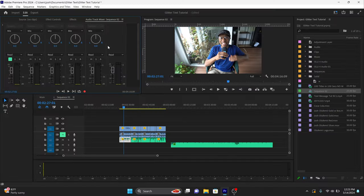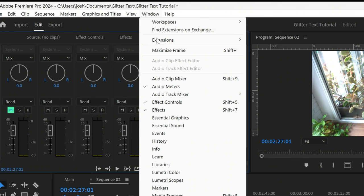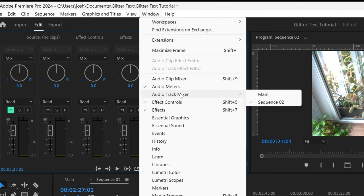I'm gonna show you how to do that. First thing you're gonna go to is the Audio Track Mixer — this is not to be confused with the Audio Clip Mixer. If you can't see the Audio Track Mixer tab, go to Window, then go to Audio Track Mixer, and then click on the specific sequence that you want to add it to.